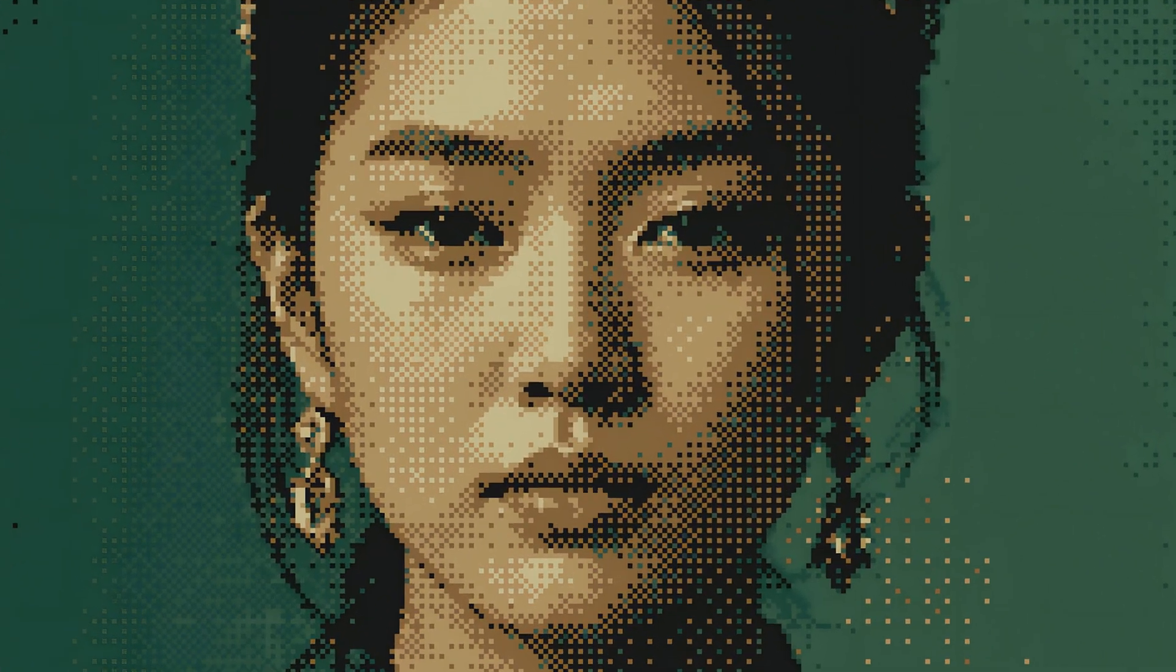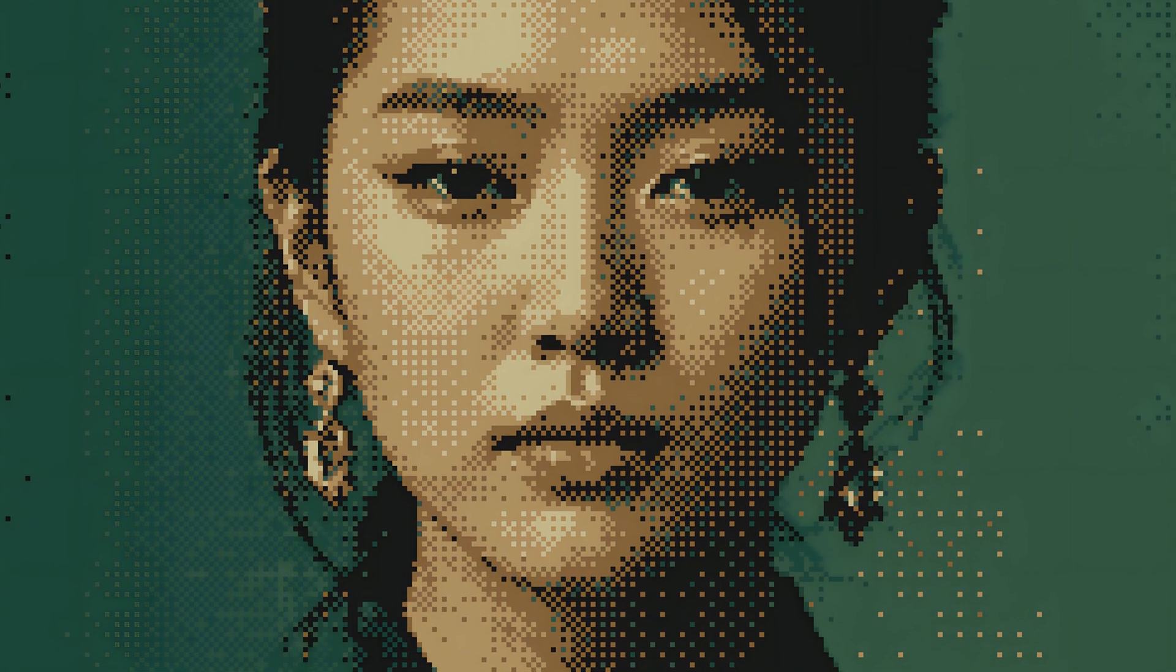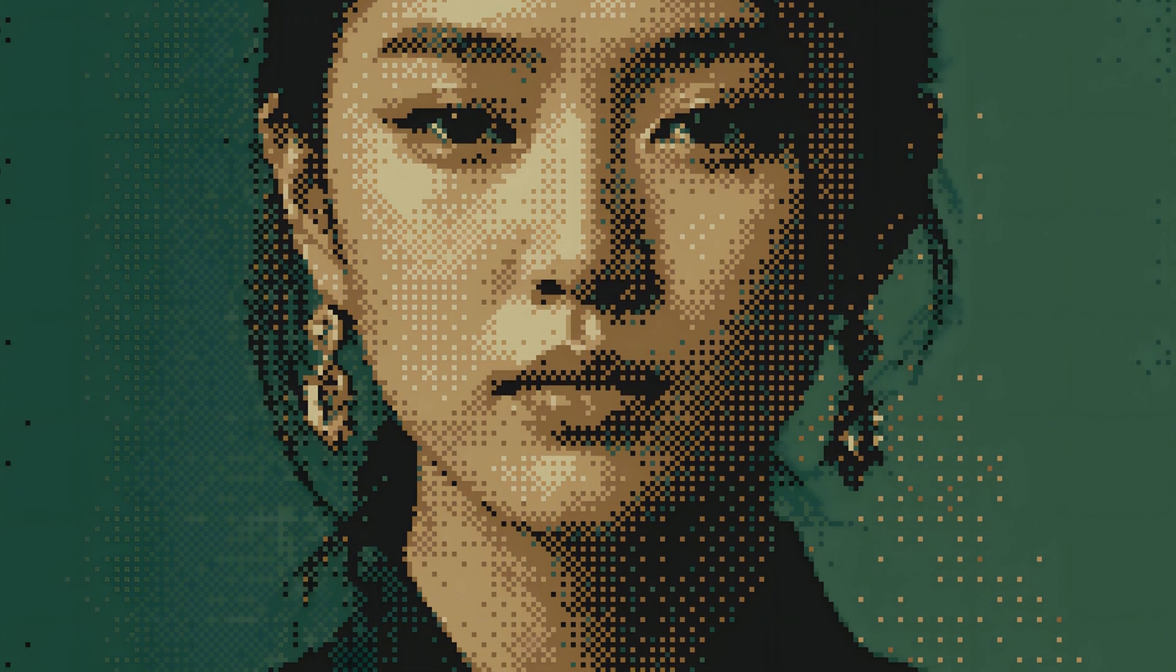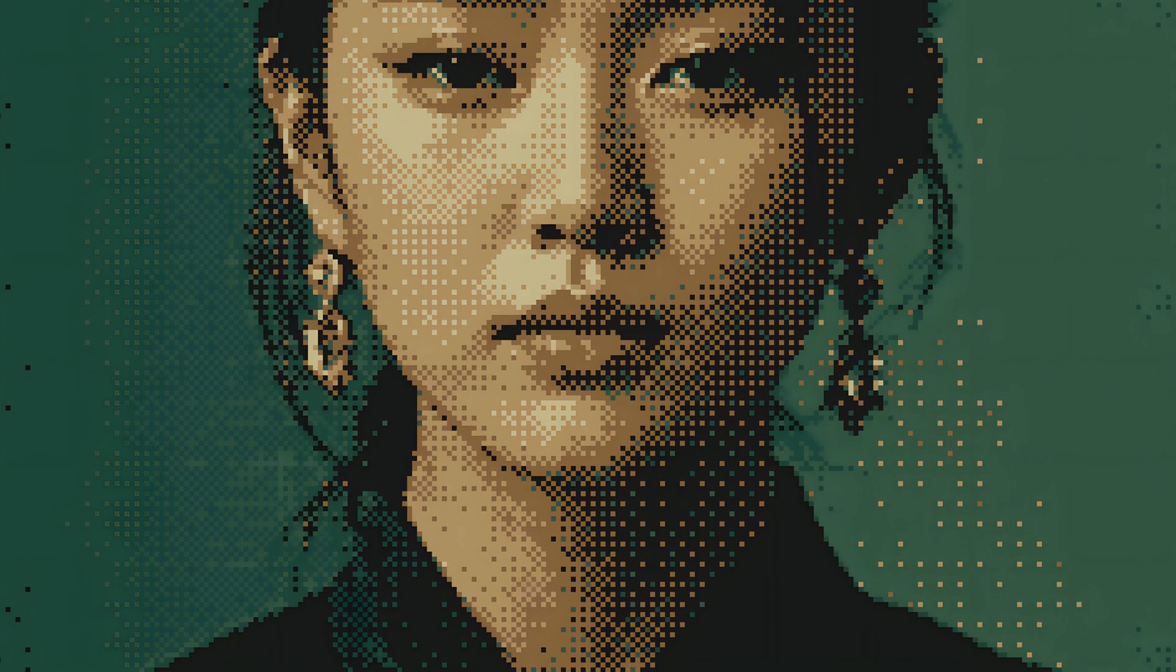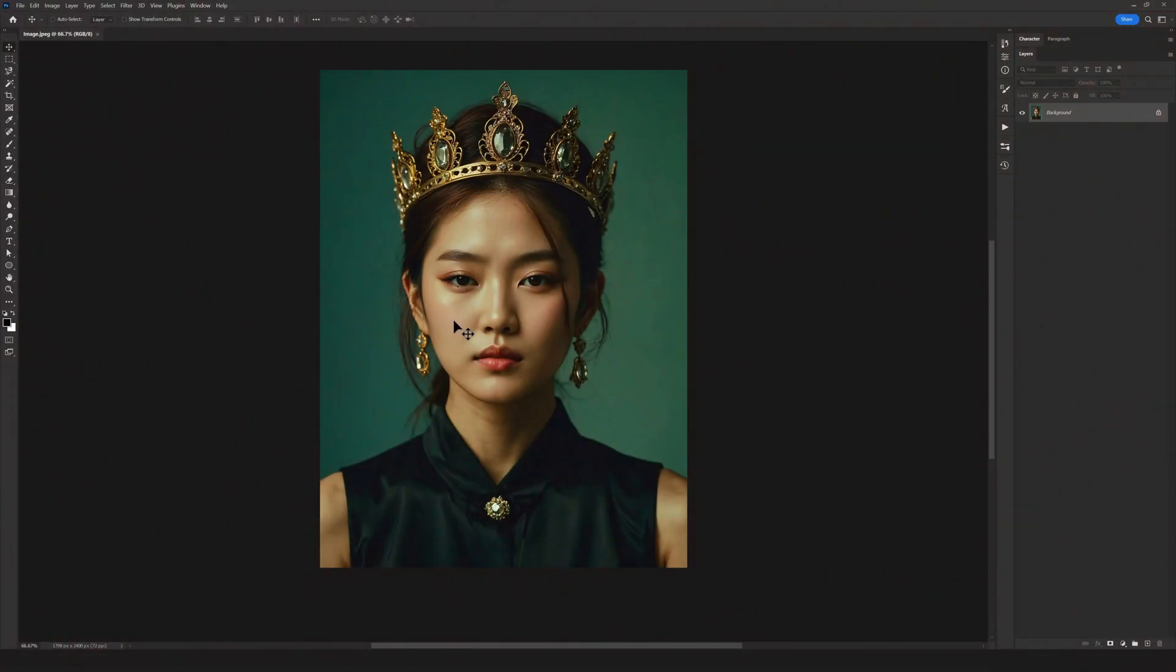Hello everyone, today we're going to learn another fantastic effect: pixel pattern. This technique helps you turn your images into an amazing pixelated style with just a few simple steps. Stay with me. Welcome to another Resource Boy video.